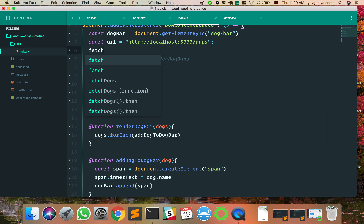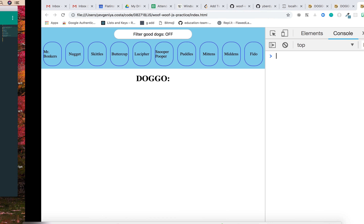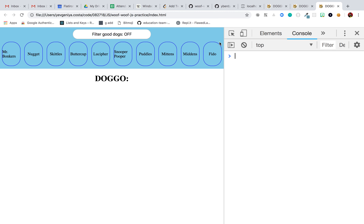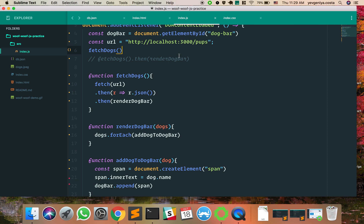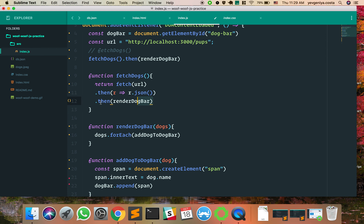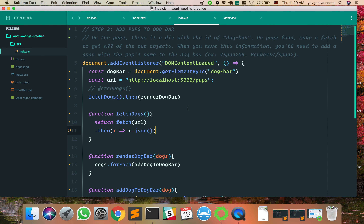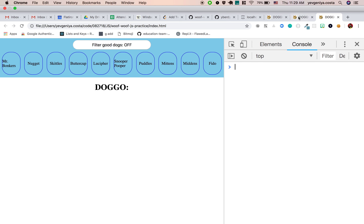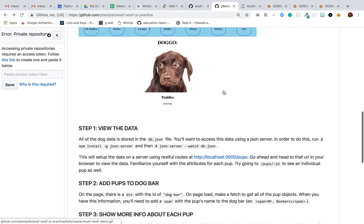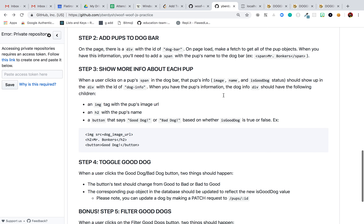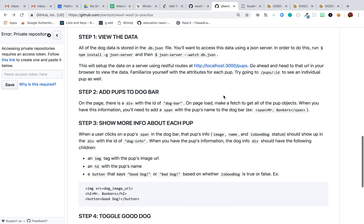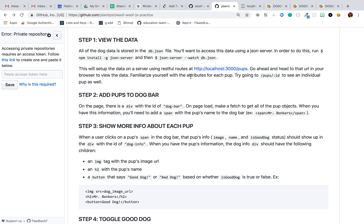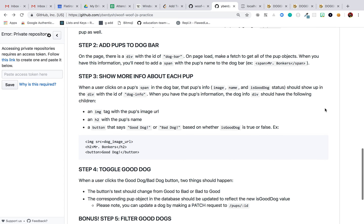Both approaches achieve the same thing, so keep those two things in mind. We have our first deliverable done. What was the first one? How to view the data, how to use the database. Now the fun begins.